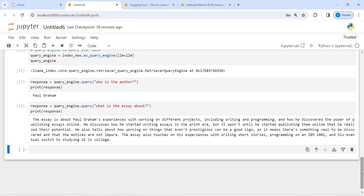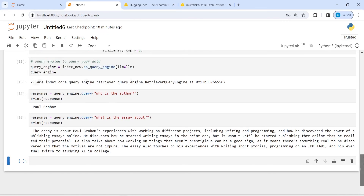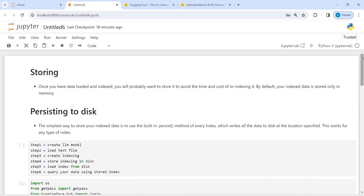You can see how well our query engine is working with the indexes that we stored, retrieved, and used to build the query engine. This is how you can store your indexes on your disk and use them from your disk. I hope you enjoyed this video — if you liked it, please subscribe to my channel. Thank you for watching.